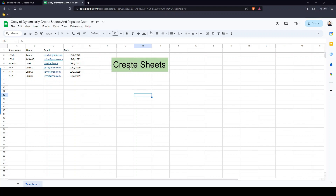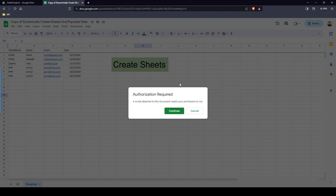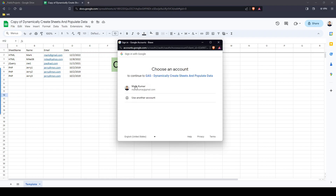Let me show you quickly how it will work. I'm going to click the 'Create Sheets' button — it's going to run, takes a couple of seconds to process. If you get this prompt, that's a good thing — it means you have to authorize the sheet before it can run the Google Apps Script. All you have to do is click Continue.